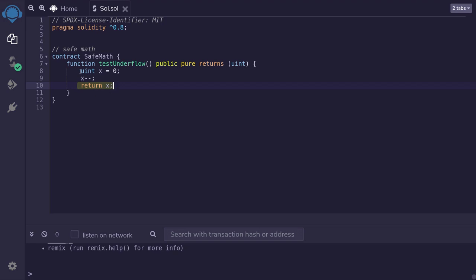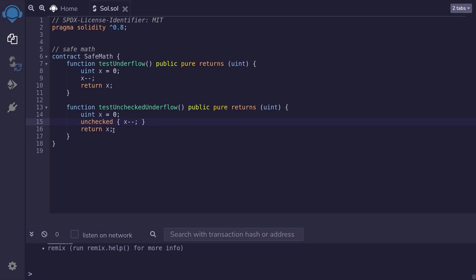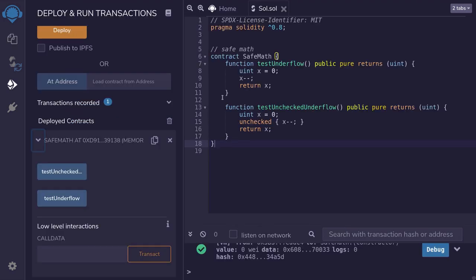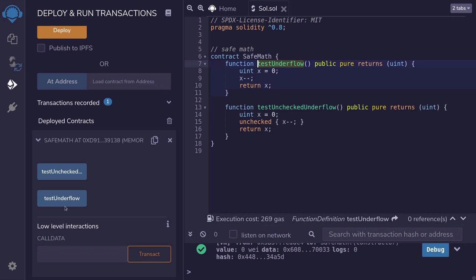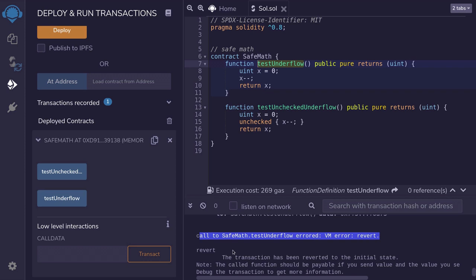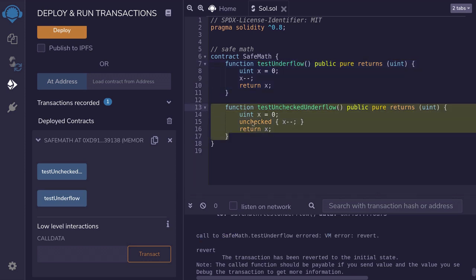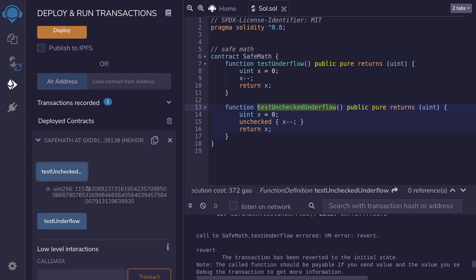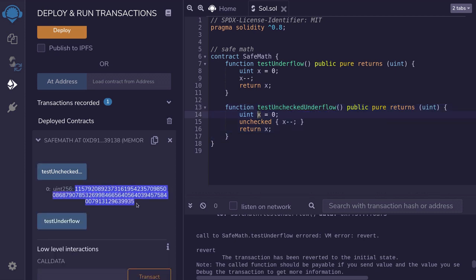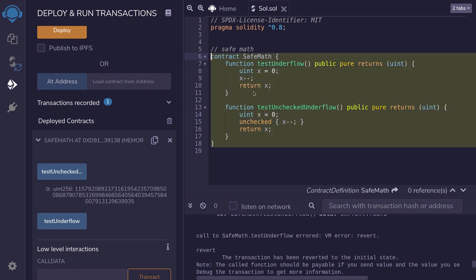Starting with Solidity 0.8, this will cause an error. Now, this isn't a recommended practice, but if you want your numbers to overflow and underflow without any errors, then you can wrap this operation in unchecked. To show you that safe math is enabled by default in Solidity 0.8, I'm going to call this function — it's called testUnderflow — and when I click this function, you can see that the function failed. However, for this example, I've disabled underflow by wrapping the operation in unchecked. So when I call testUncheckedUnderflow, the function will not throw an error and will return a number. Notice that we started with 0 and got back a really big number. So that's safe math in Solidity 0.8.